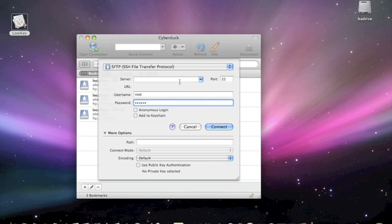So once you've entered your IP address, the username root, and the password Alpine, just go to connect, and you will connect up.